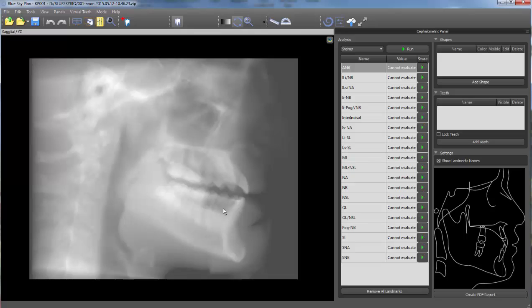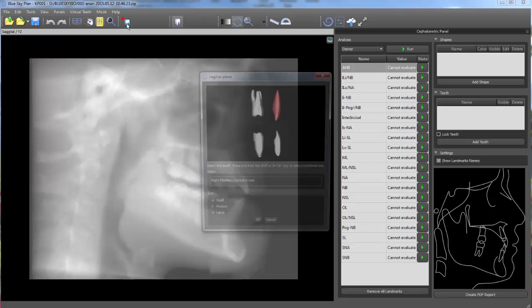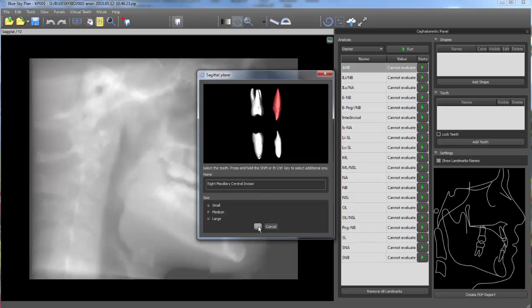Teeth can be added by going to the add tooth icon up on the toolbar, select the relevant tooth and place.